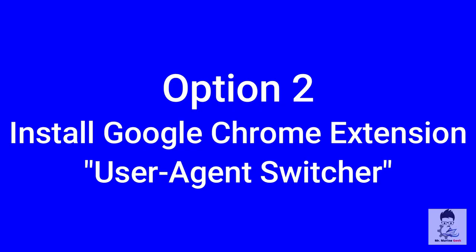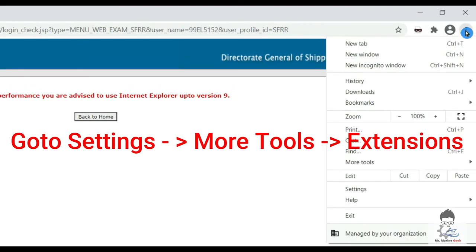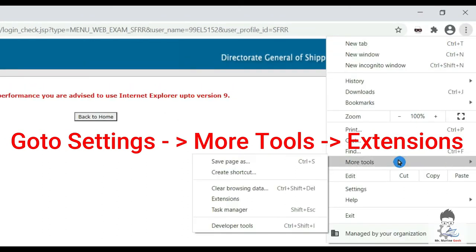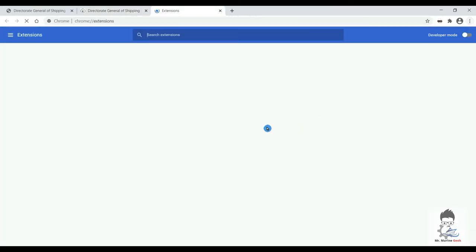So moving on, Option number two is to use a Google Chrome extension called User Agent Switcher. So let's see what we can do. Yes, you can open on Google Chrome as we have done, and it gives that same error.